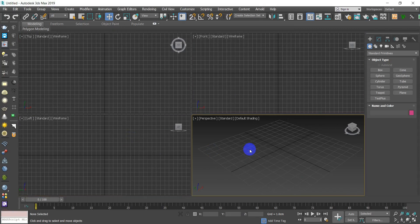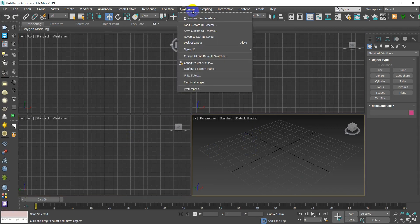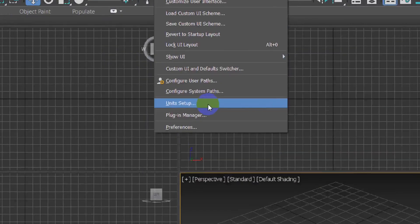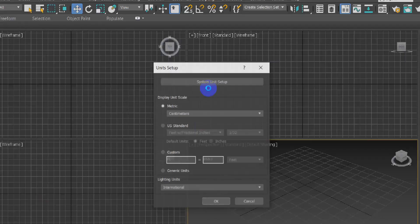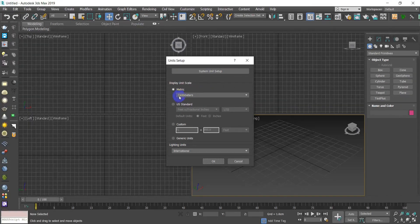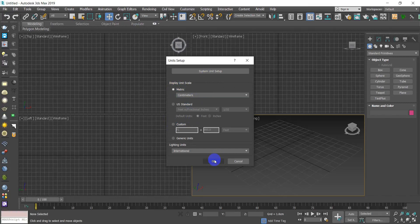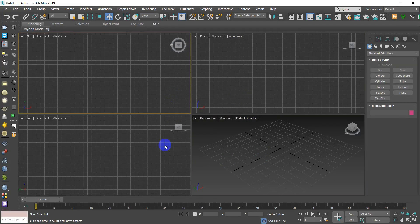Now we need to go to Unit Setup. Go to Unit Setup here — it might be on Custom for you. Go to Metric and choose Centimeters. We're going to deal with our models in centimeters.